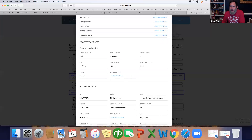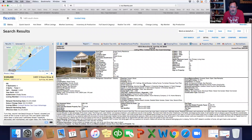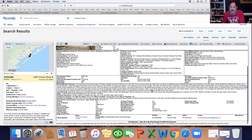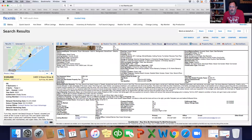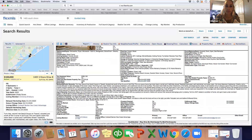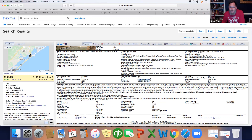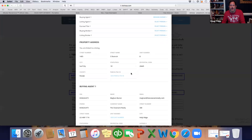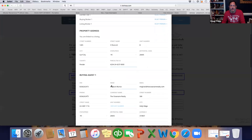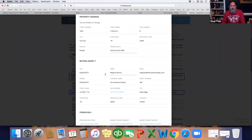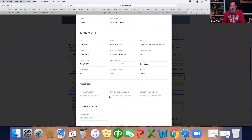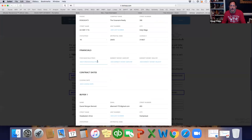We should be able to come right to the listing and it's right here. All you've got to do is click it, pull it, copy-paste, and then all your information is already in there.